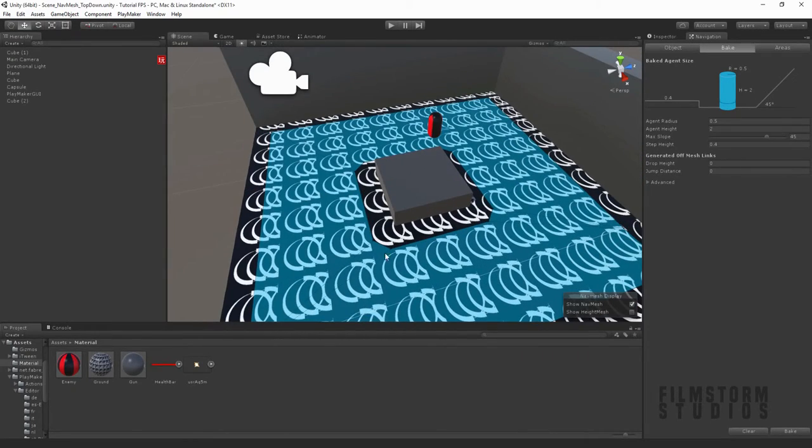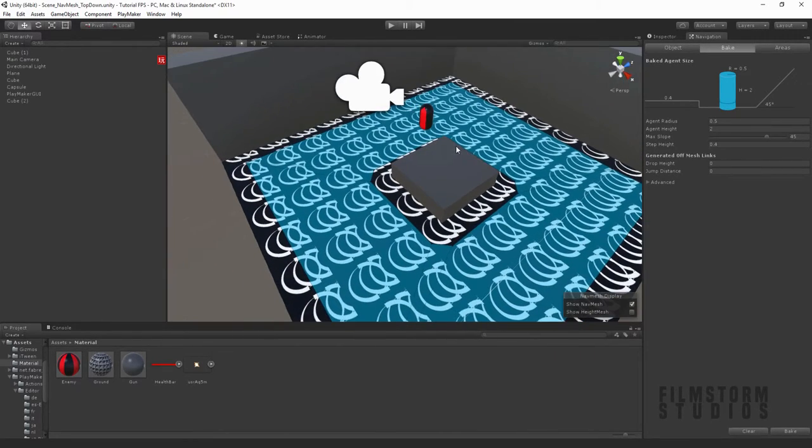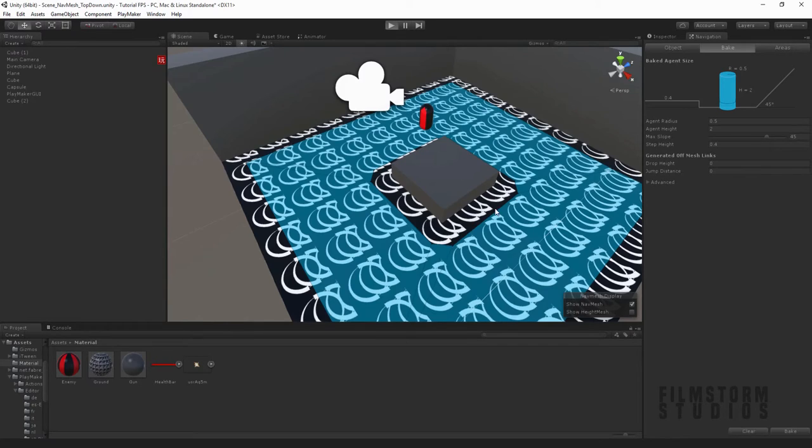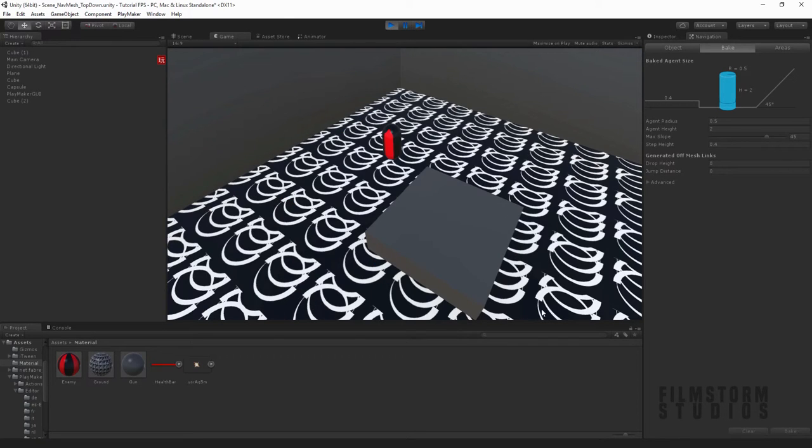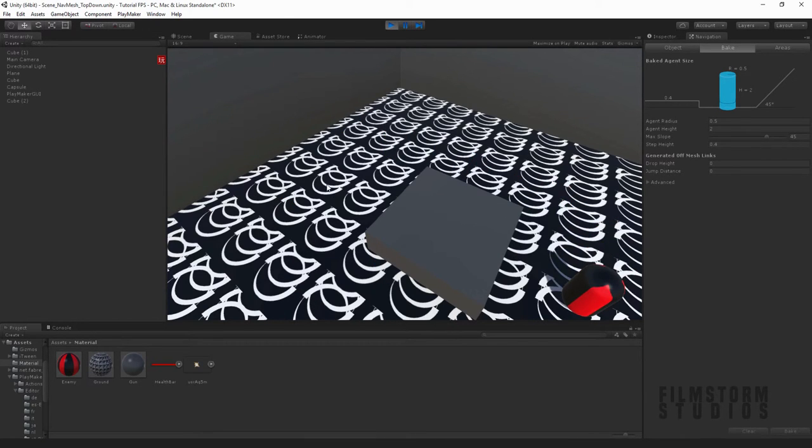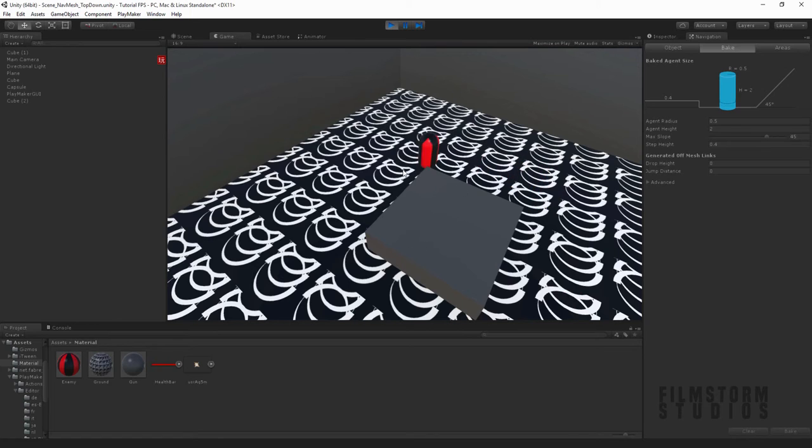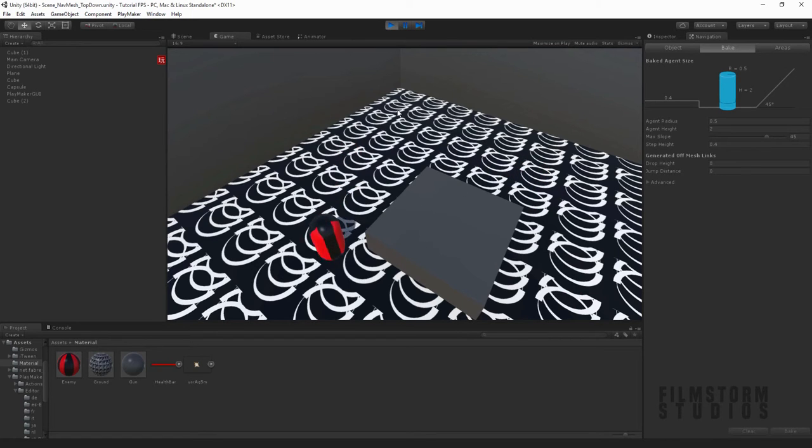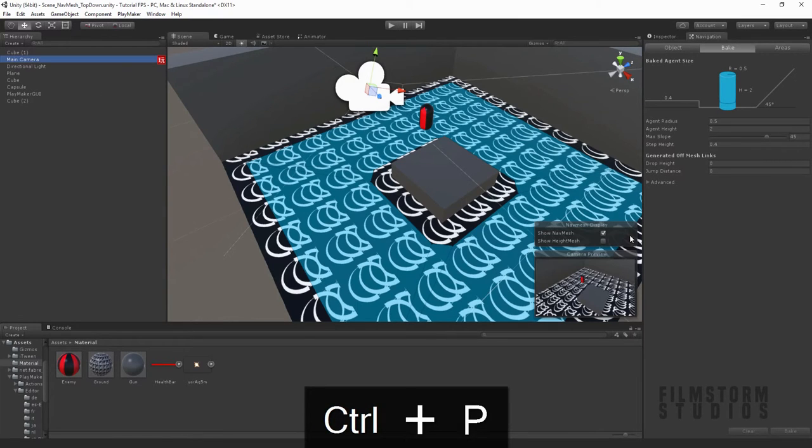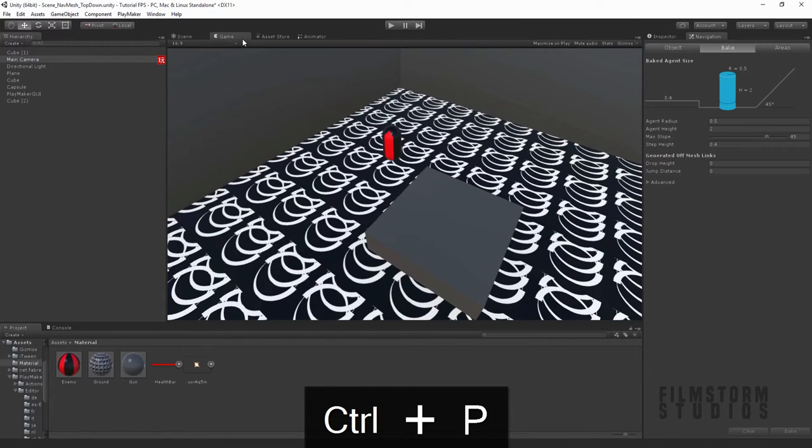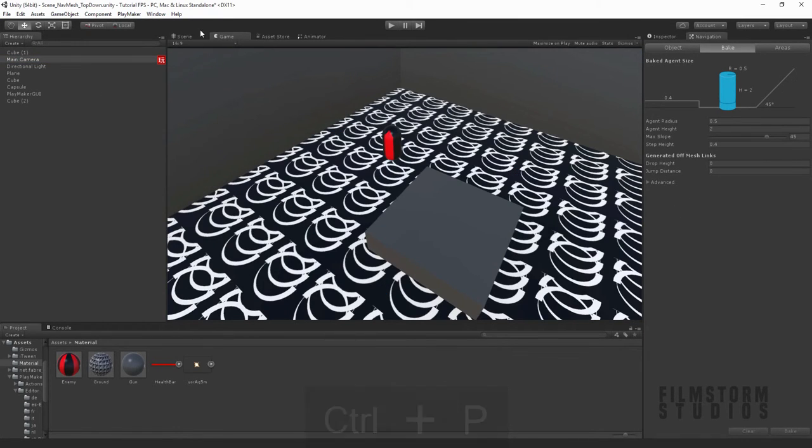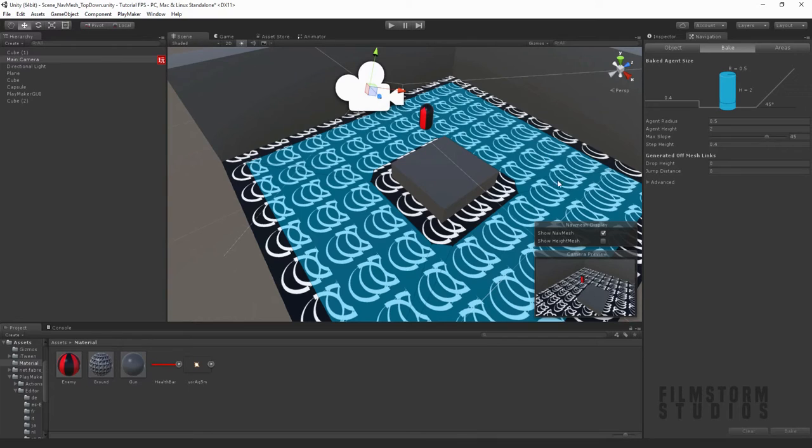Let's just drag it up a tiny bit. Let's rebake it. So now he cannot walk through, he has to walk around this area. So let's press play. Now you'll notice if we press over on this side he'll walk around the cube and he'll walk right back around the cube.